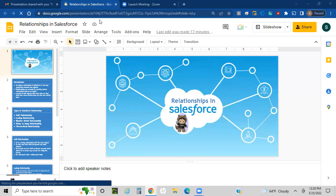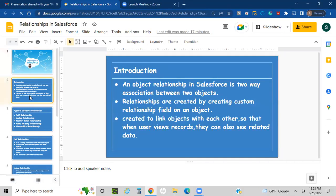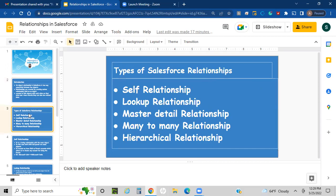Today we are going to discuss about relationships in Salesforce, which are object relationships. A relationship is a two-way association between two objects, created by custom relation fields on an object. These are created to link objects with each other so that when a user views records they can also see related data. Types of relationships in Salesforce include self-relationship, lookup relationship, master-detail relationship, many-to-many relationship, and hierarchical relationship.